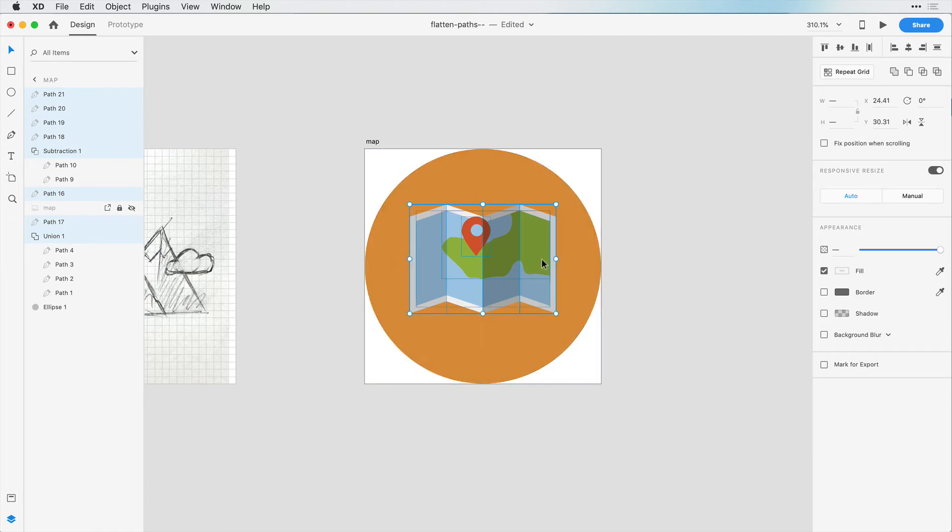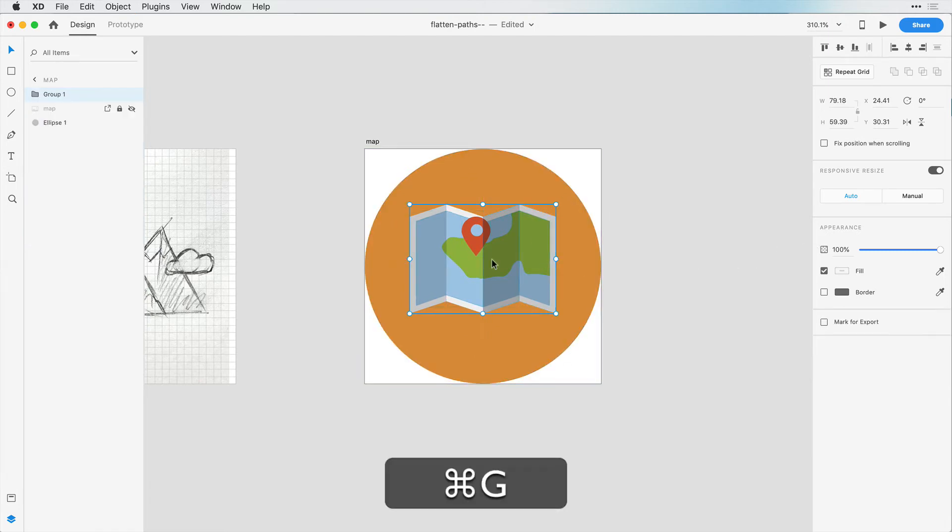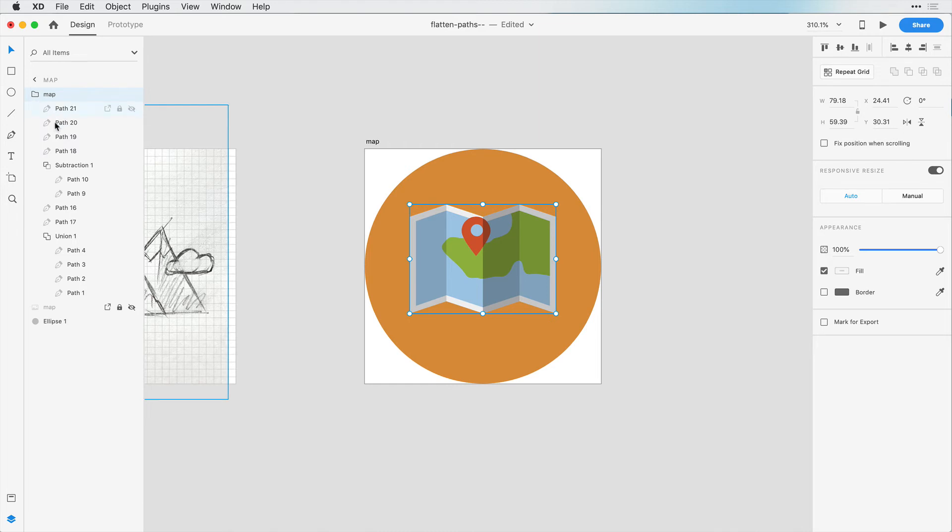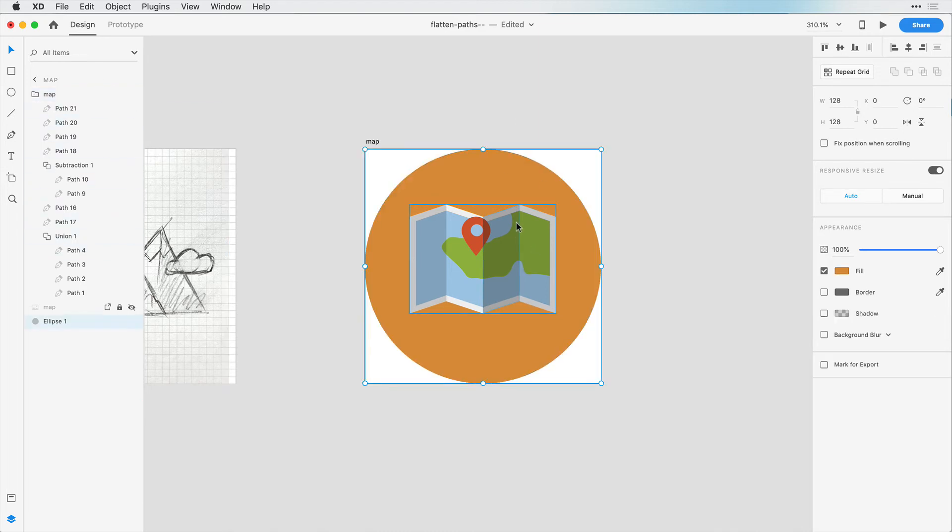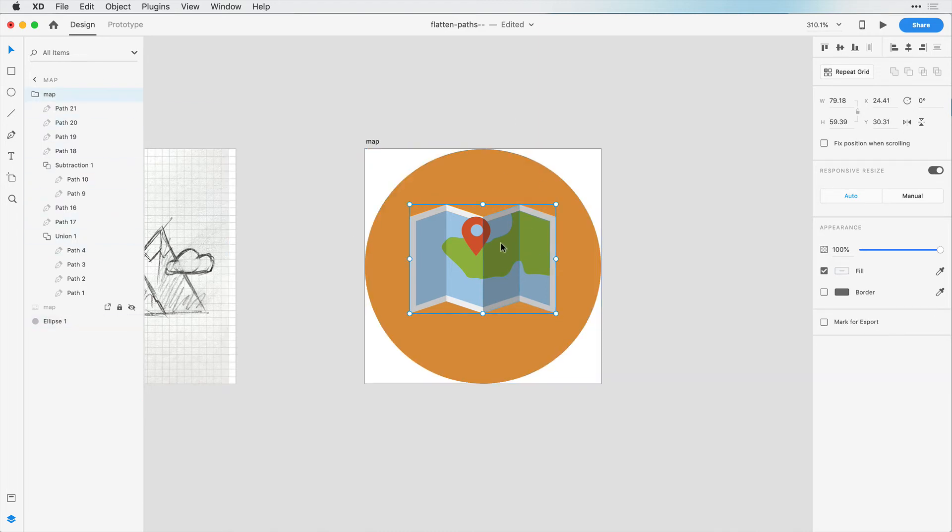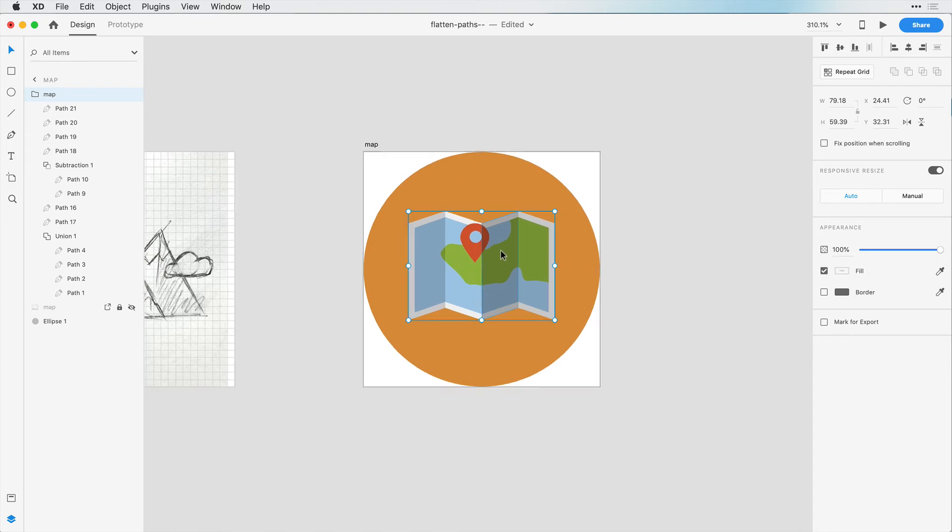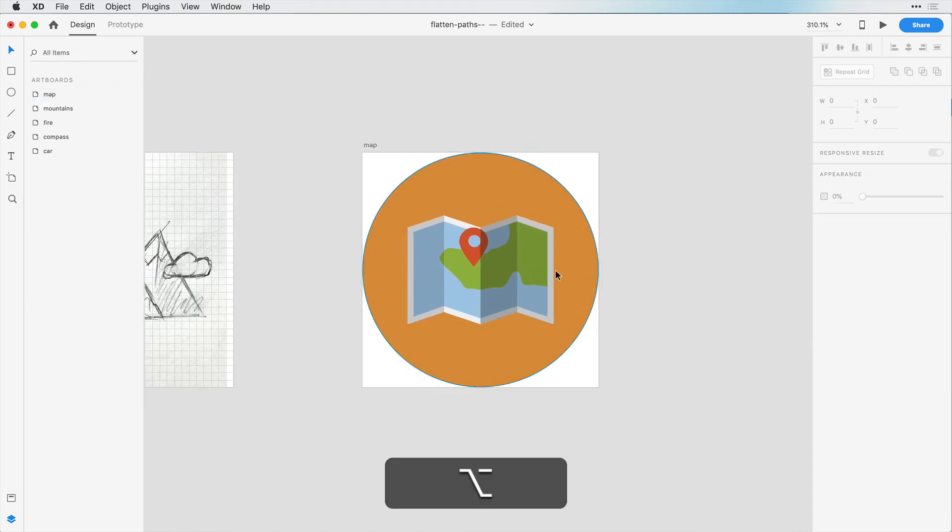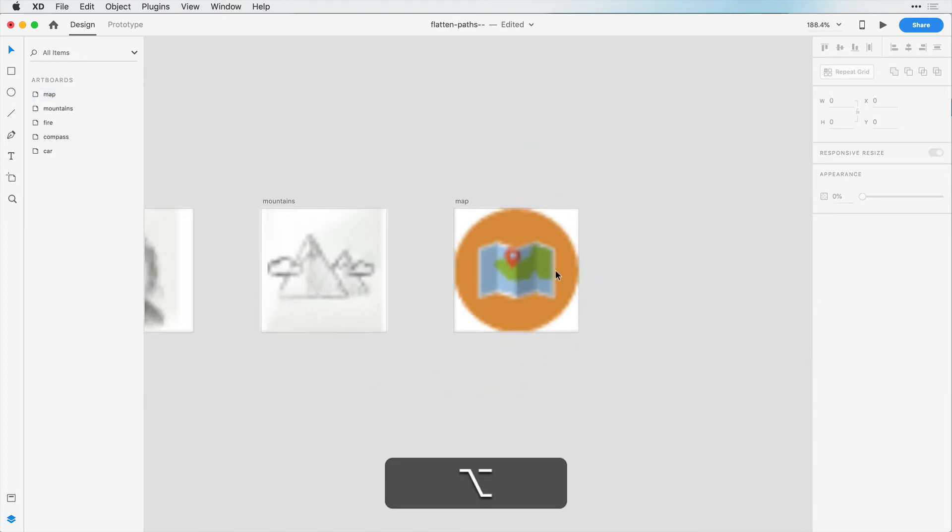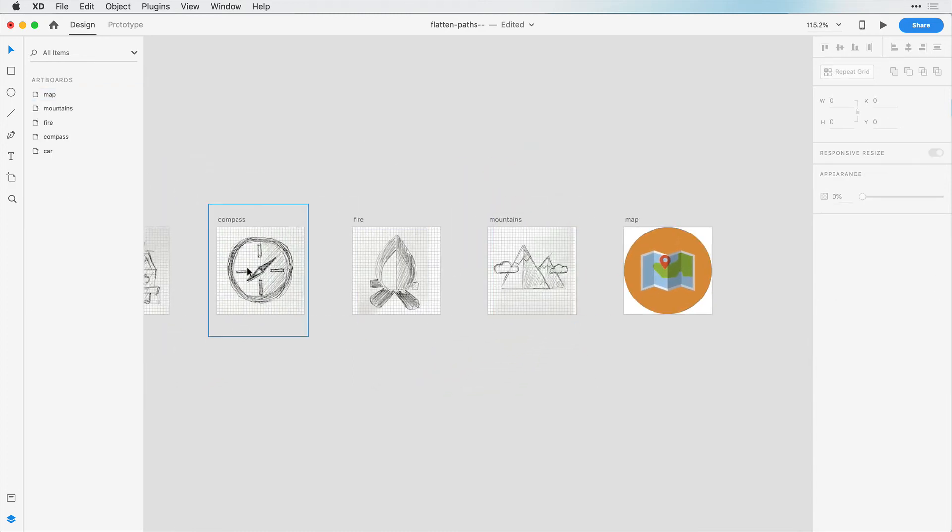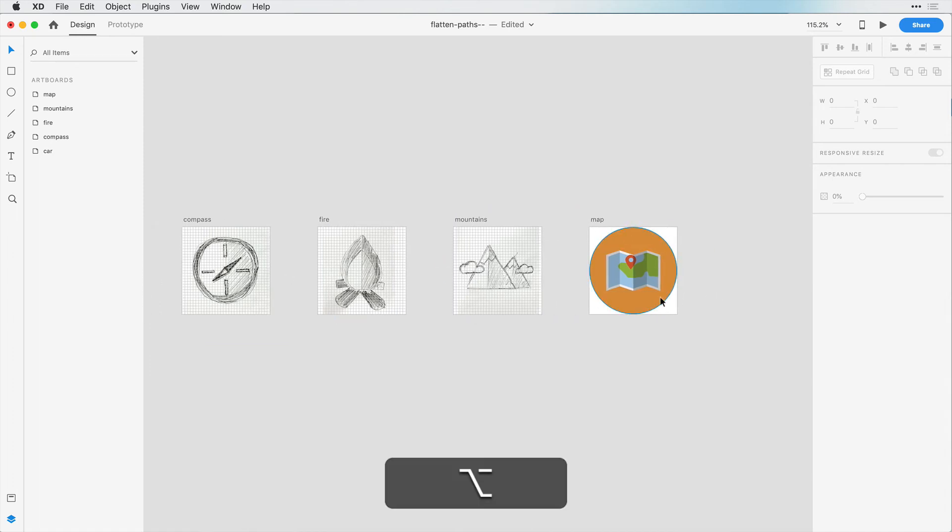And then I can use Command-G or Control-G to group this icon. I can just call this a map, and we can always double-click to expand and get to these other layers. But I just want this one shape so that I can center this with this circle. Now if we zoom out, we can see that has proper balance with the rest of these as we start to design the rest of these.